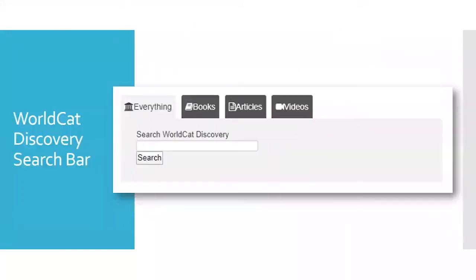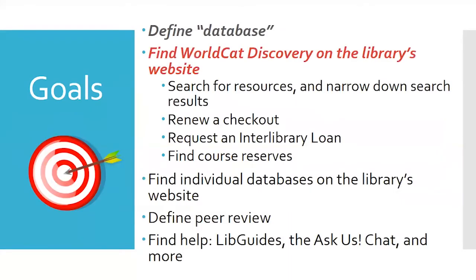From WorldCat Discovery, you can choose to search everything, or narrow down to just books, articles, or videos. The book search does include ebooks, so if you're only looking for print or only for ebooks, you can narrow that down further in the search results.